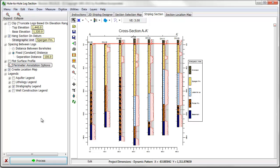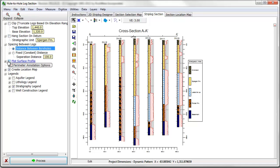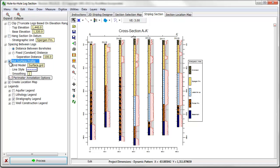Finally, for scaled cross sections, you can plot a surface profile representing the ground surface, groundwater elevation, or some other sort of subsurface feature.